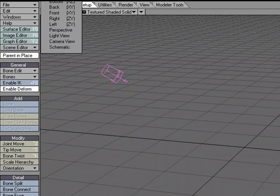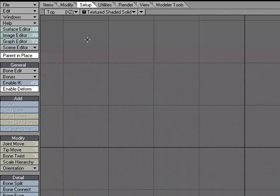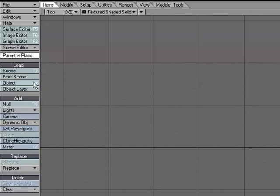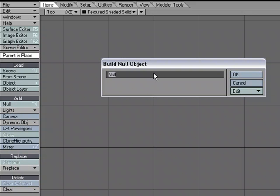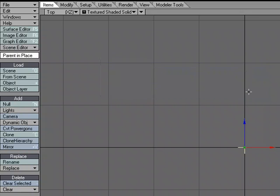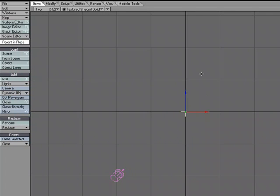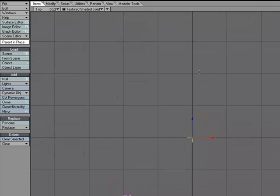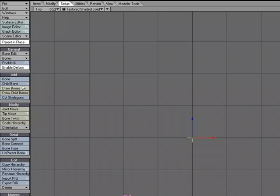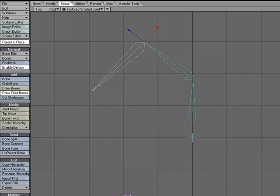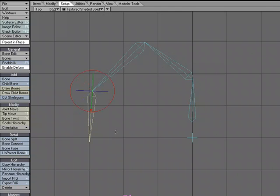I'm going to switch over to the top view. I'm just going to go to Items, Add Null, and this is going to be our character. I'll move that down, come over to the setup tab, and I'm going to draw a couple bones like so.